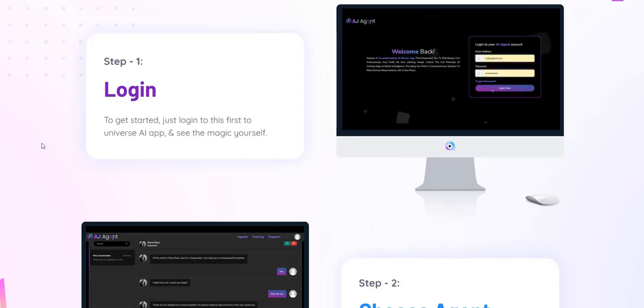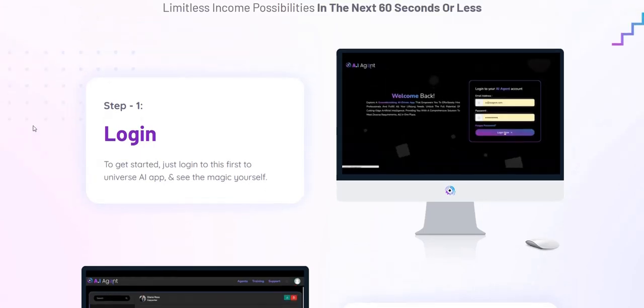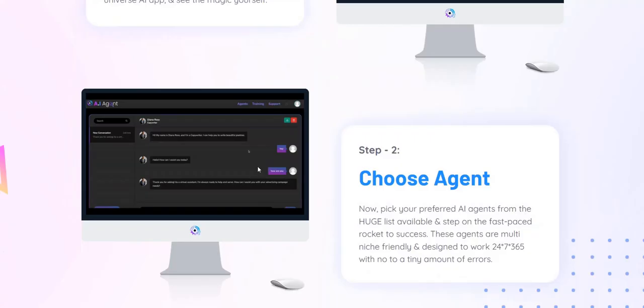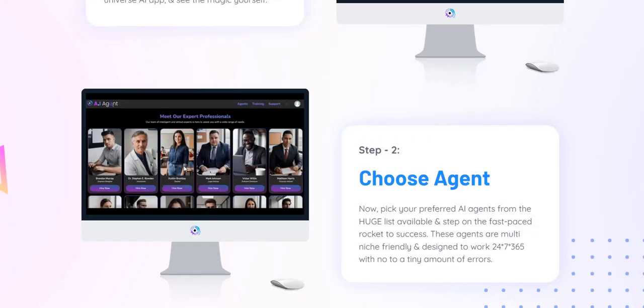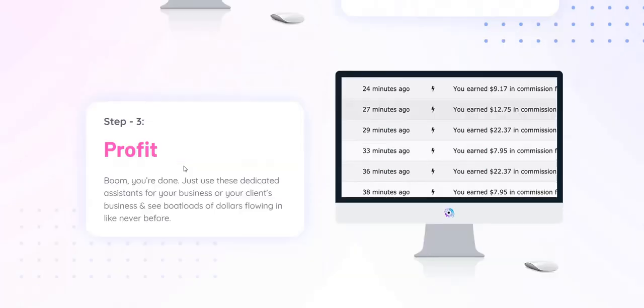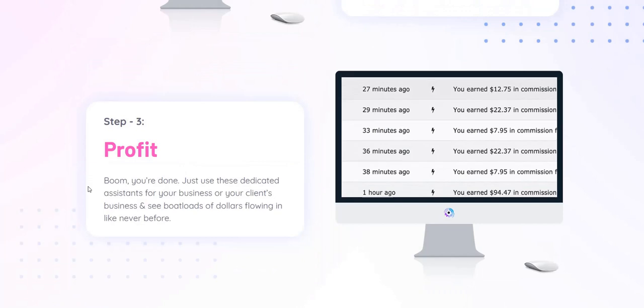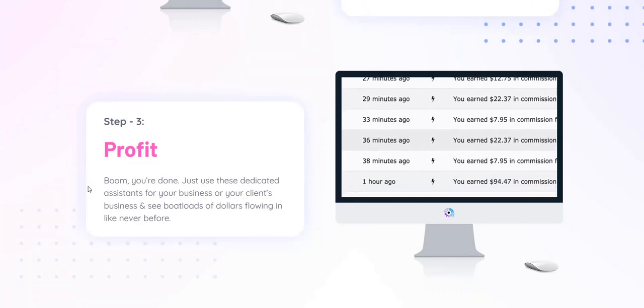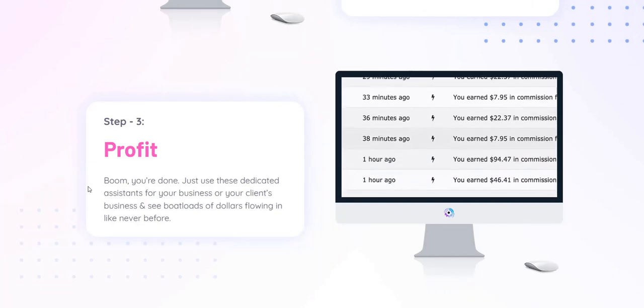Basically, the three-step process is just to log into the members area, choose an AI agent for a specific task, get them to do the task, and then apparently you profit.